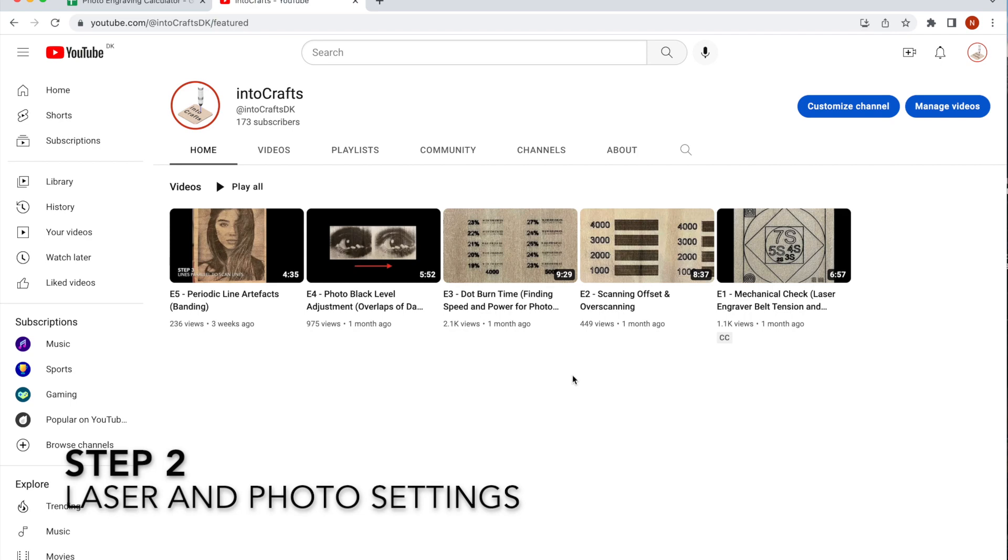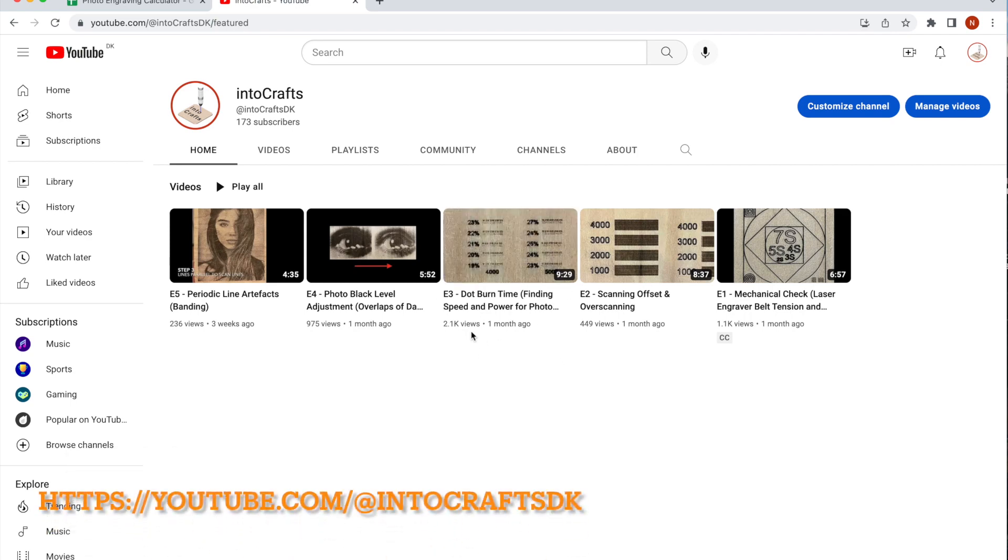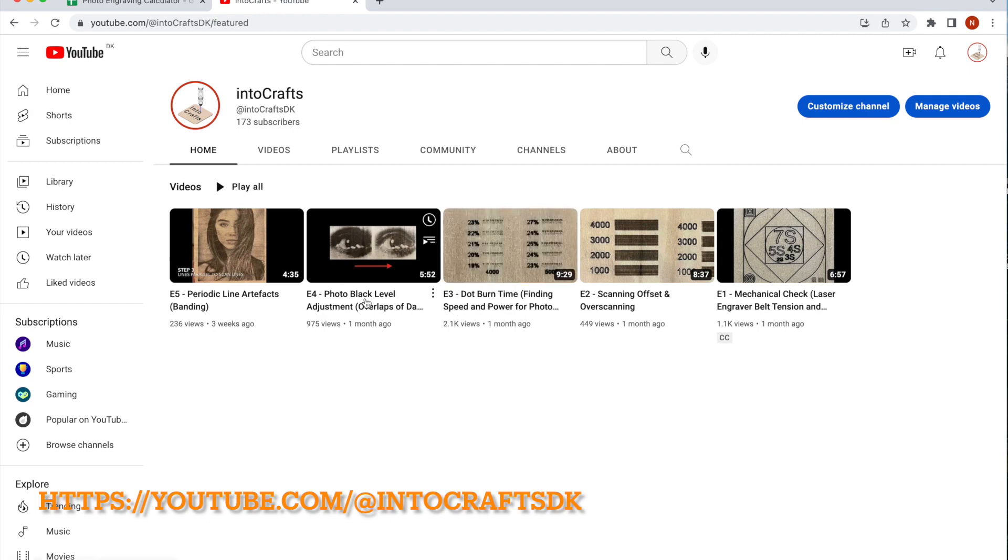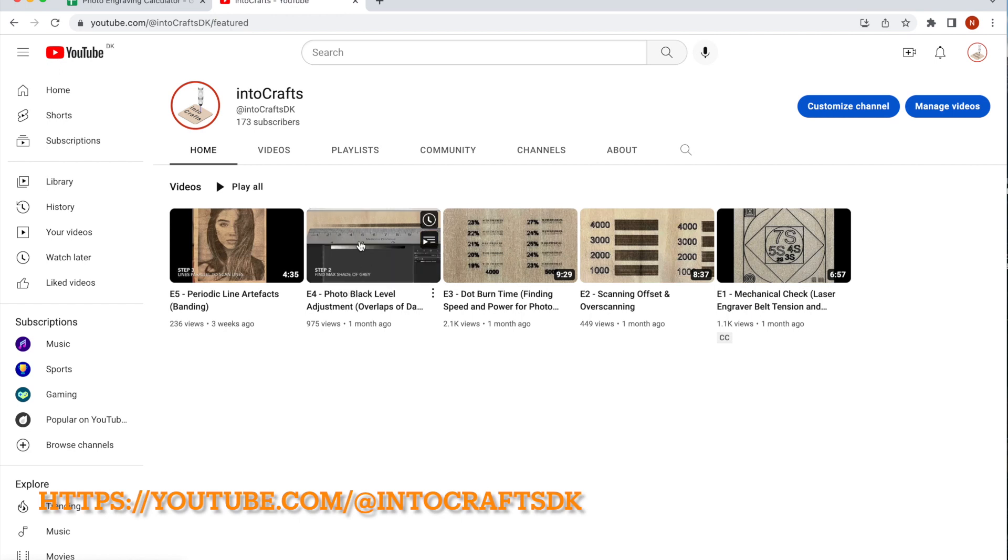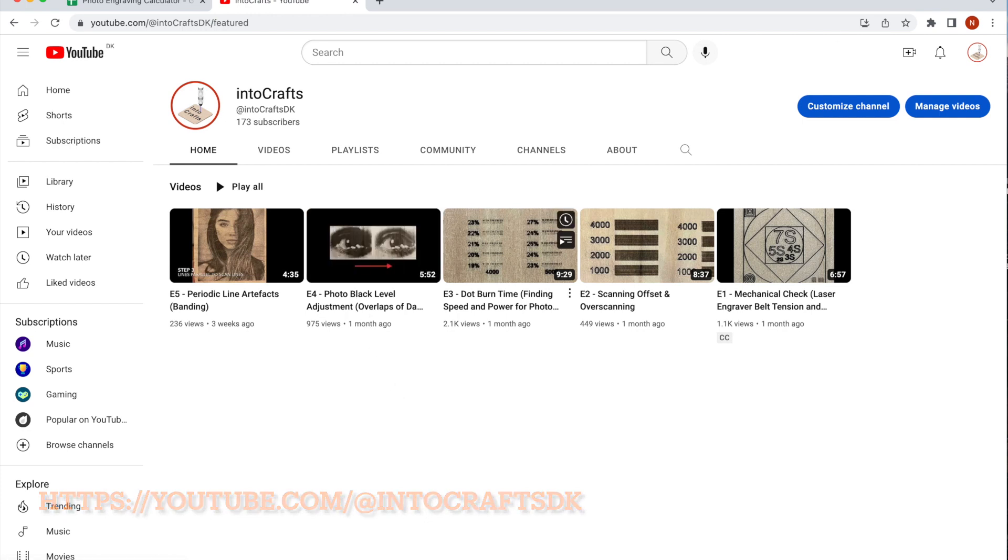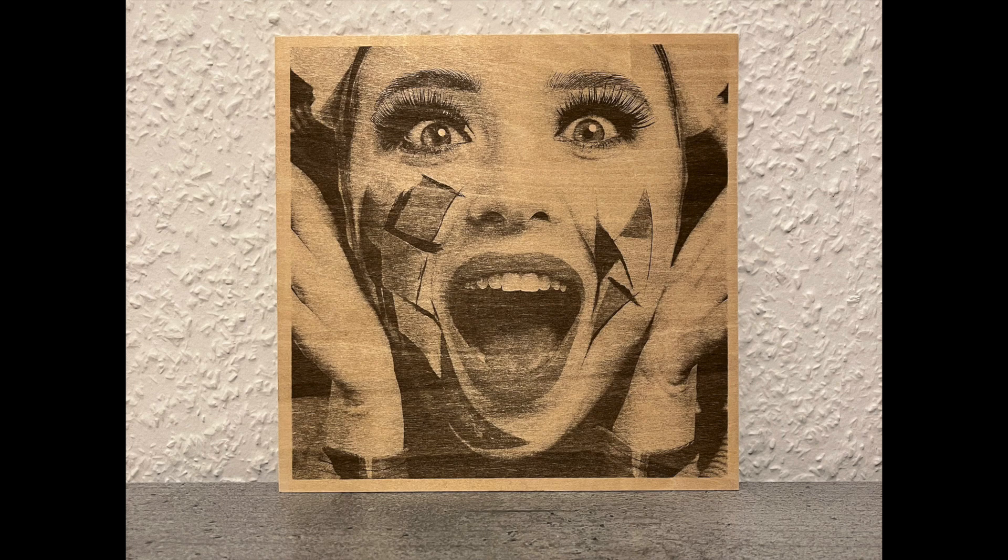But what I'm expecting here, to engrave a photo similar to the one on the screen, is based on the fact that the speed, power, and the photo adjustment settings are found according to the techniques described in episode 3 and 4 of this channel.